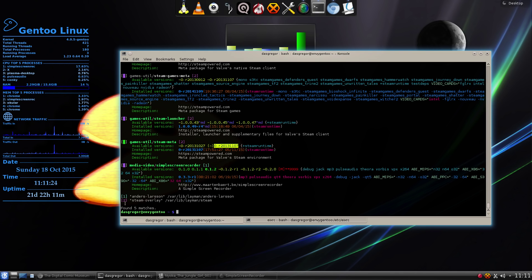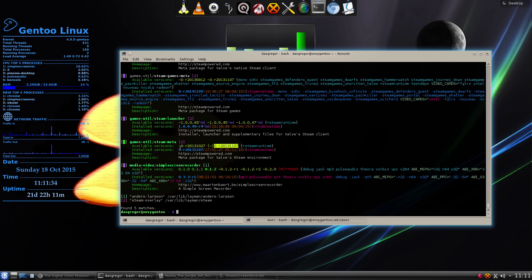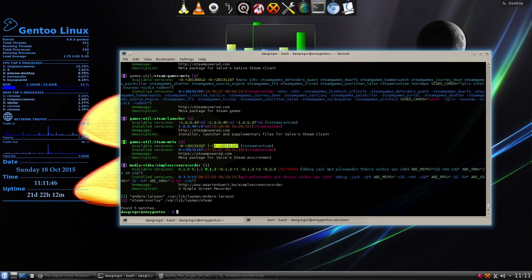And down here it tells me that I've got two overlays that I'm using. One is Anders Larsen for the Simple Screen Recorder. And, of course, Steam for the Steam programs. That comes in very handy because when I did that, I was able to tell that I had Java overlay and a wire overlay, which I was like, what are those being used for?